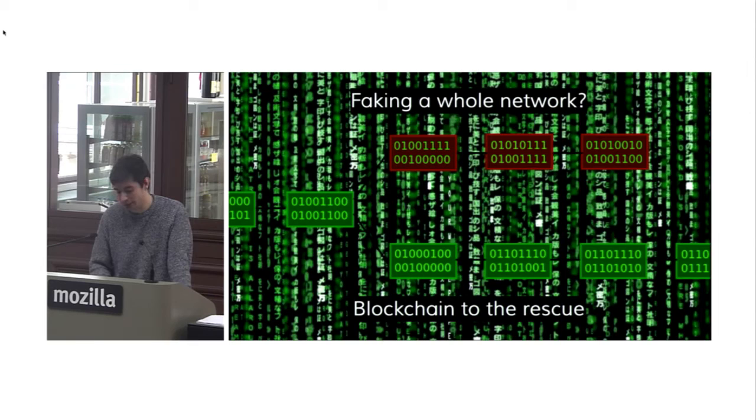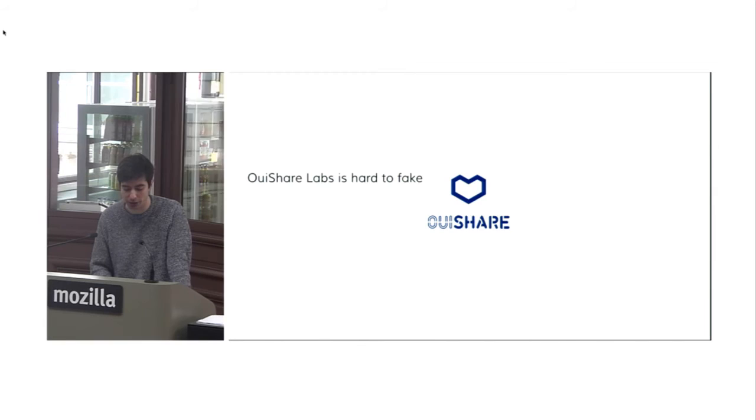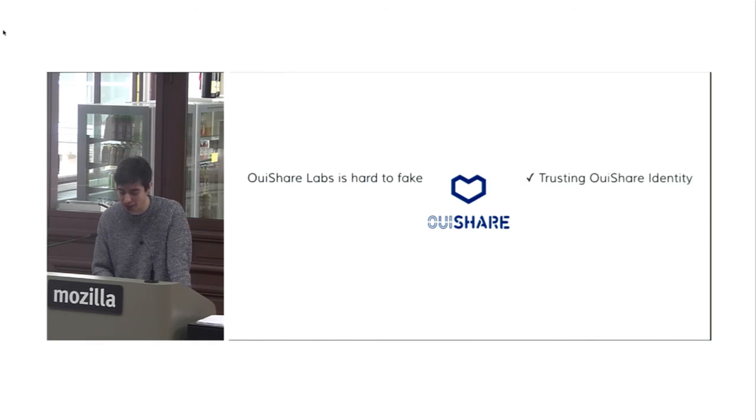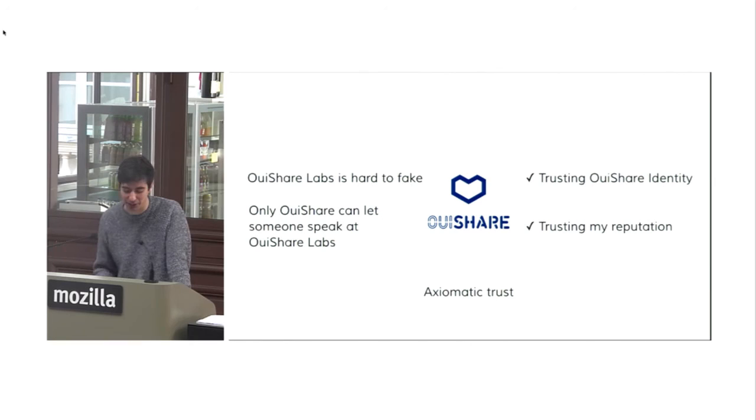So coming back to the first question, and I'm finishing already, which was why you should trust me. What you had in mind actually was that this is OuiShare Labs. I think it's really difficult that I faked the identity of OuiShare Labs and brought Joachim and Auli here and this looked like OuiShare Labs actually. So you are kind of trusting OuiShare's identity. And as only OuiShare can let someone speak at OuiShare Labs, you are kind of trusting my reputation as well. So let's say that you applied some kind of axiomatic trust and decided to attend to this talk. So thanks for that. Anyway, thanks for listening.